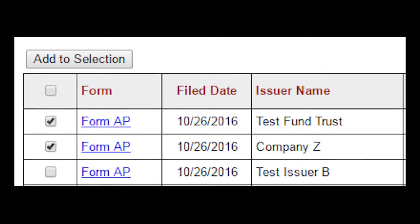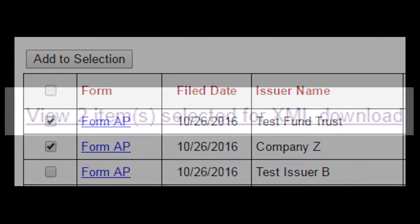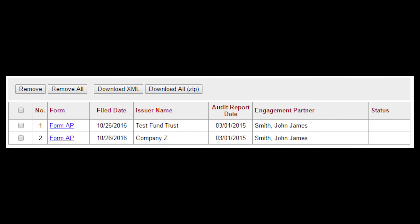Once the filters have been applied, select the forms to amend and click Add to Selection. The system will create a list of all forms selected for this batch. Once all forms have been selected, click the link to view items selected for download. Click Download XML to download the XML file to use for your amended forms.